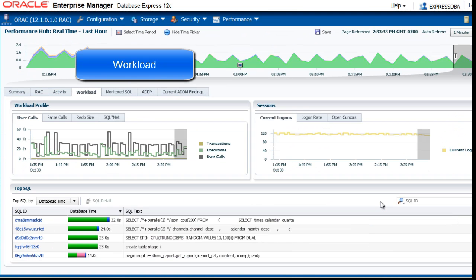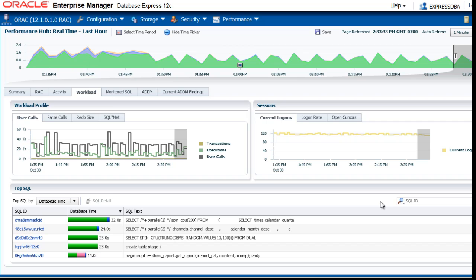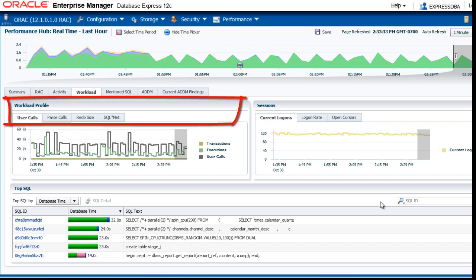Next, let's look at the workload tabbed page. Selected by the time picker, you can look at the user calls, pass calls, redo size, and open cursors.